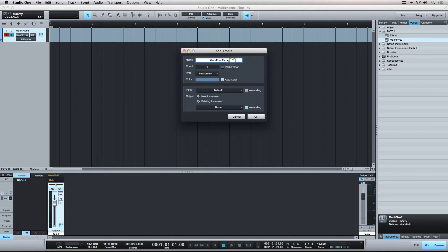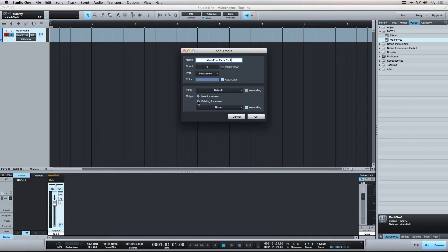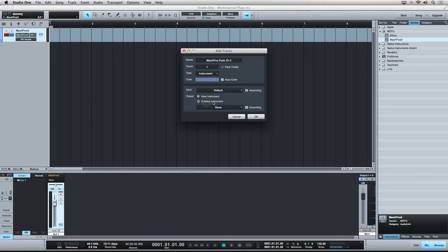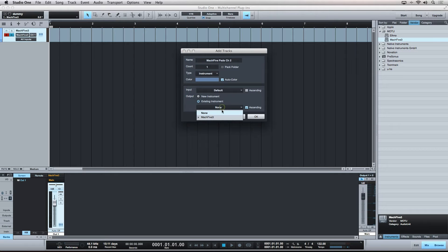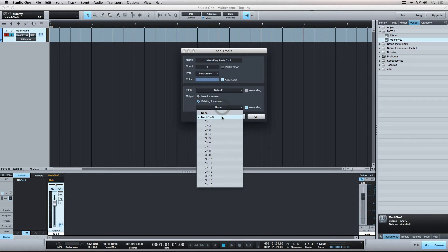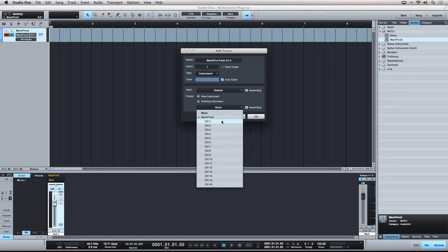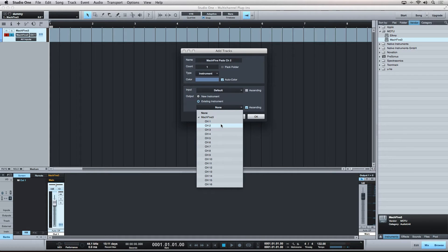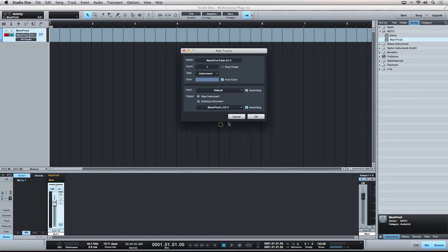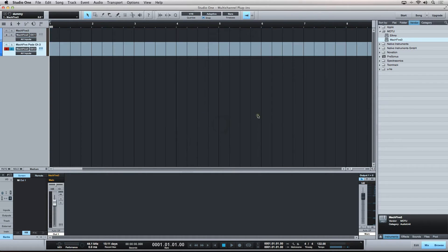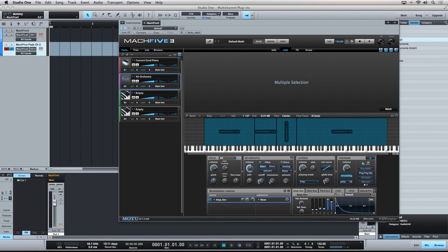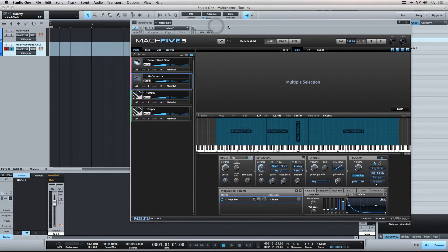I'll give it a descriptive name, and down here at the bottom in the output section, I want this sequencer track to send its MIDI data to an existing instrument. And if I select Mach 5 here from the drop-down, you can see all the MIDI channels that you can send MIDI data on. Channel 1 is already being used, so I want to send this new track's MIDI data to MIDI channel 2. I'll hit OK, and now I can play the sequencer track, and I'm now triggering the second part inside of Mach 5.